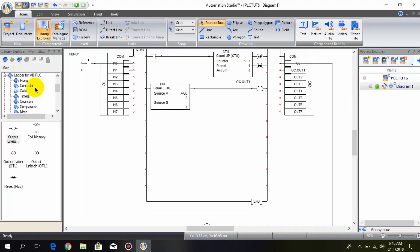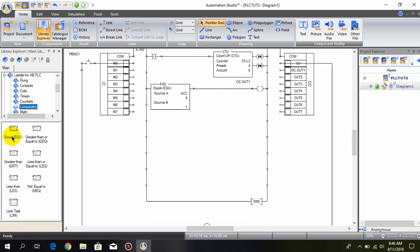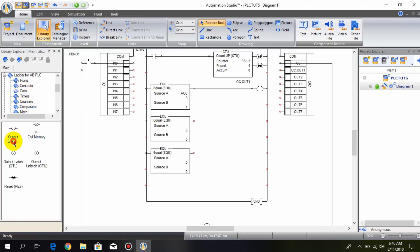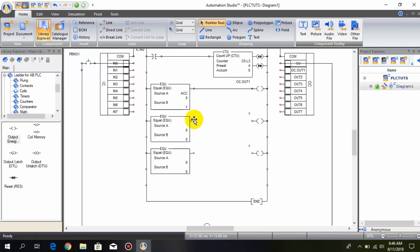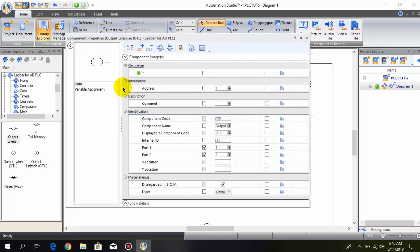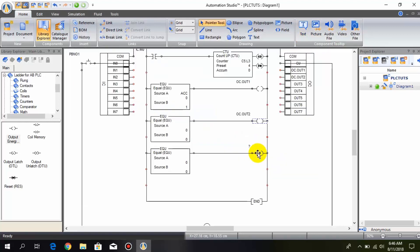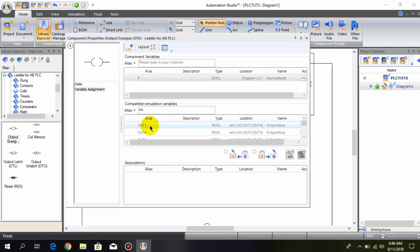Now let's add another equal-to comparator, and one more after that. I also add two output coils. I associate the first output coil with out 2, and this output coil with out 3.